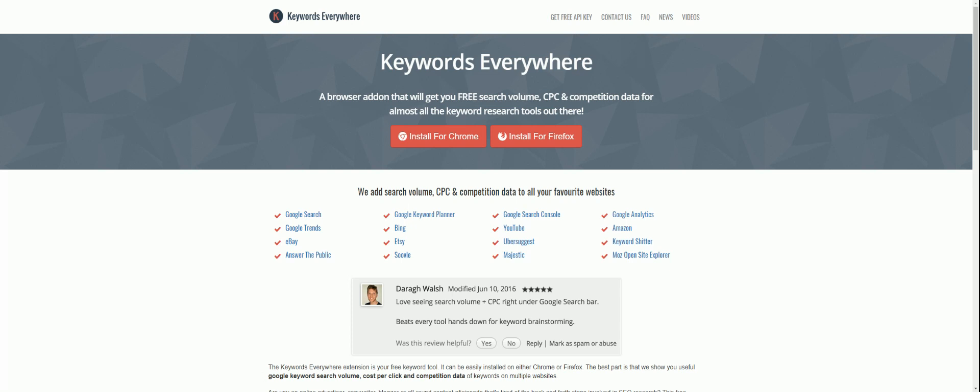Hey, what's up, everybody? It's Sam Frost here from reviewsboss.com. In this video, I want to talk about a really cool browser extension called Keywords Everywhere. And I've been using Keywords Everywhere for a couple of years now, and I've been really impressed by it.